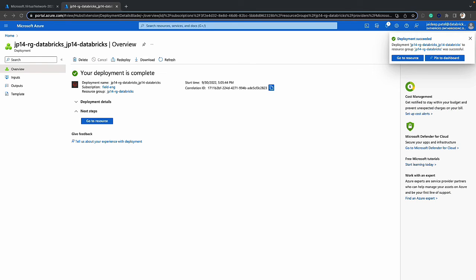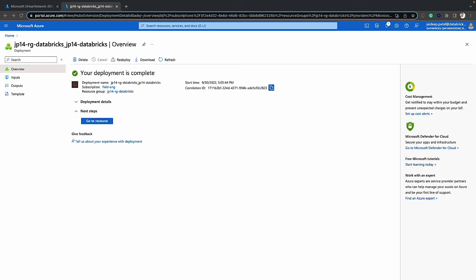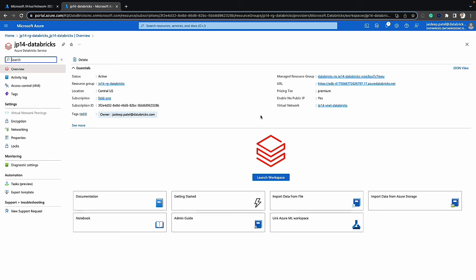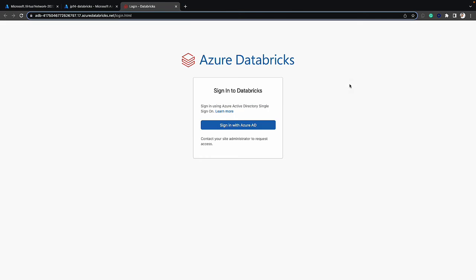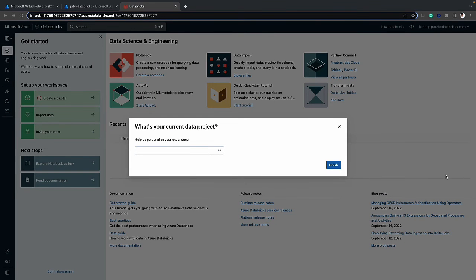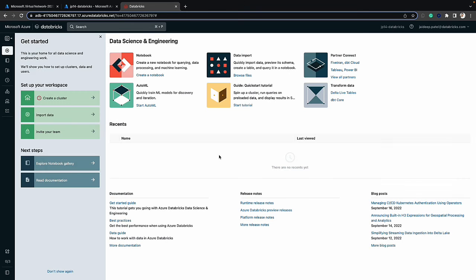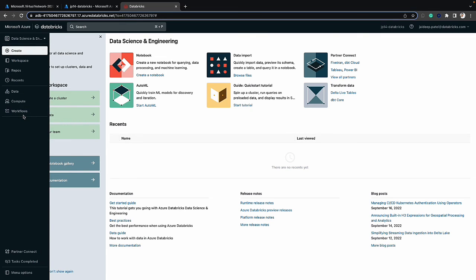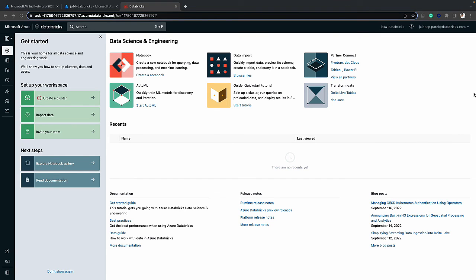As you can see, the deployment was successful. The next step is to go to the resource and open up the workspace. Here we are within the workspace — you can see that we have successfully deployed the Azure Databricks workspace. Thank you for watching, and don't forget to hit the subscribe button for more how-to videos and tons of other Databricks content.